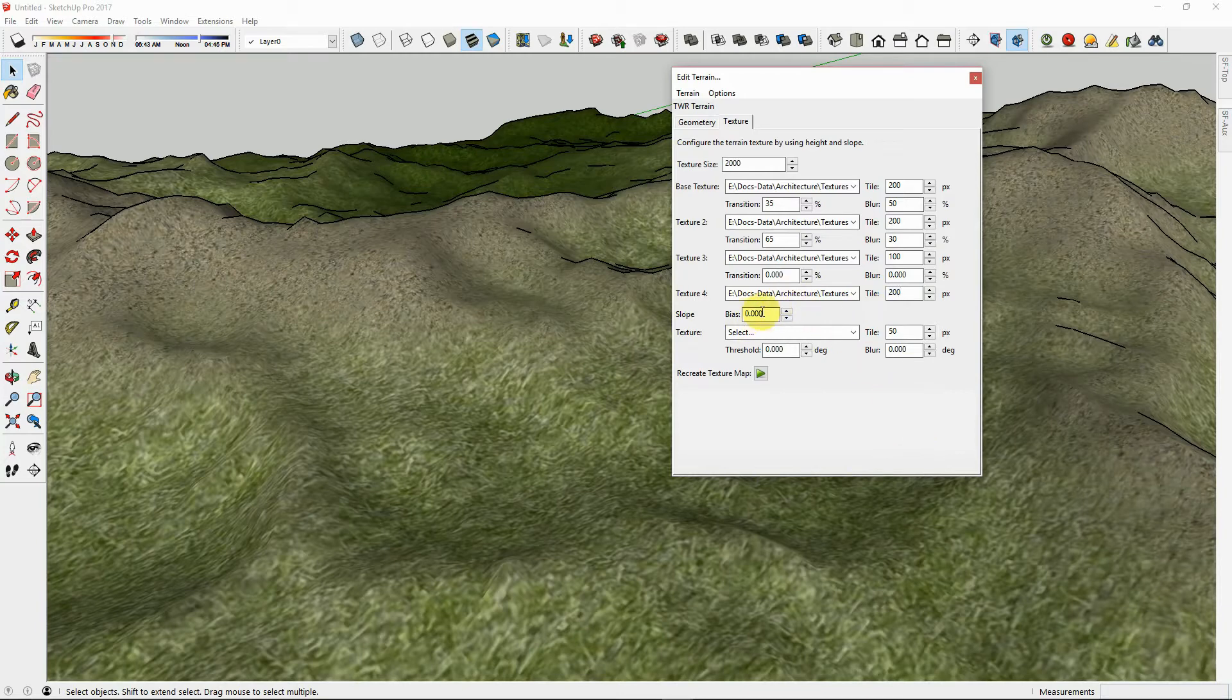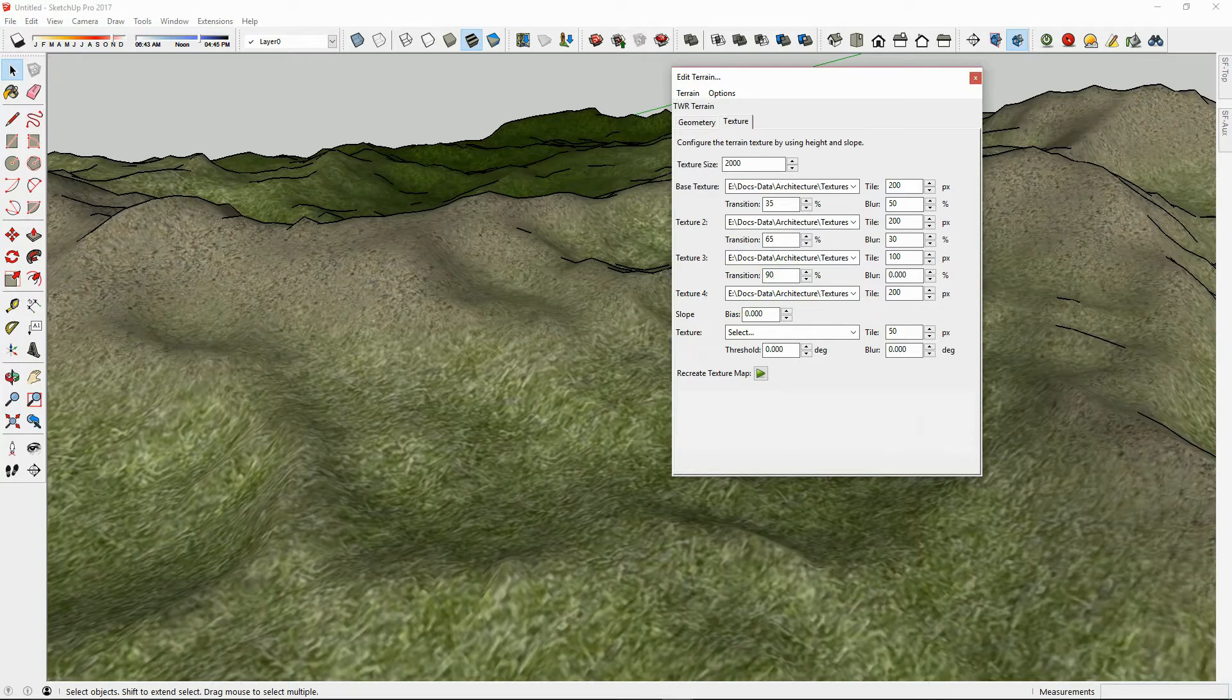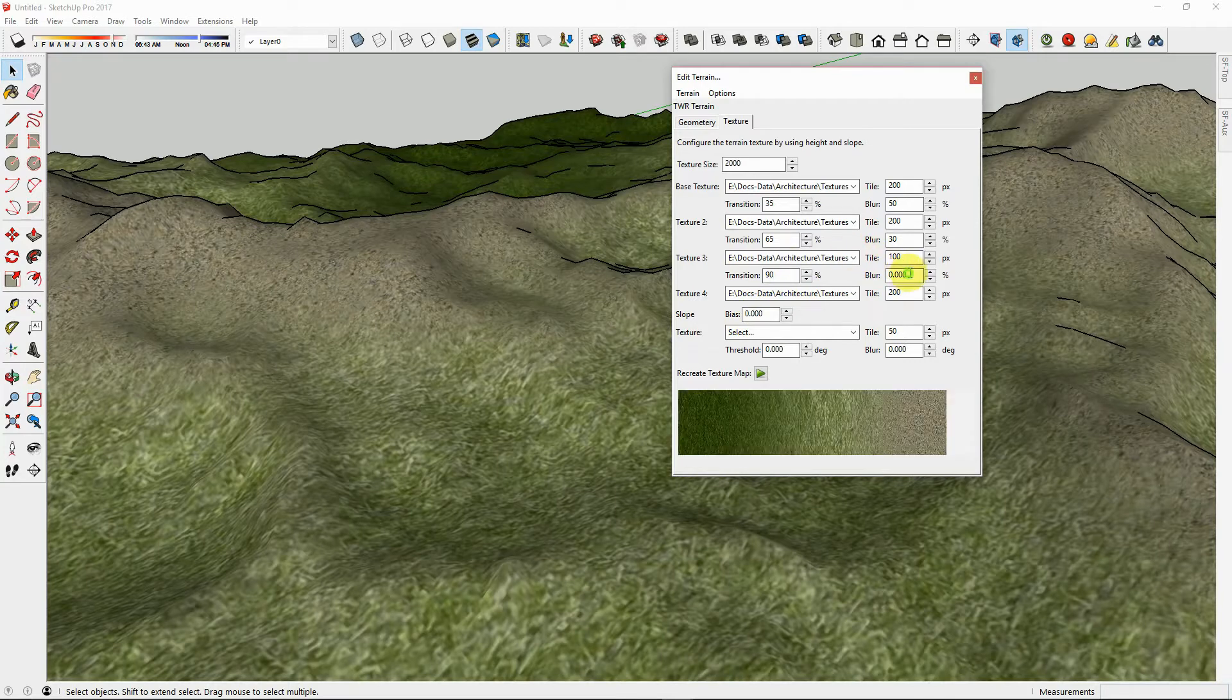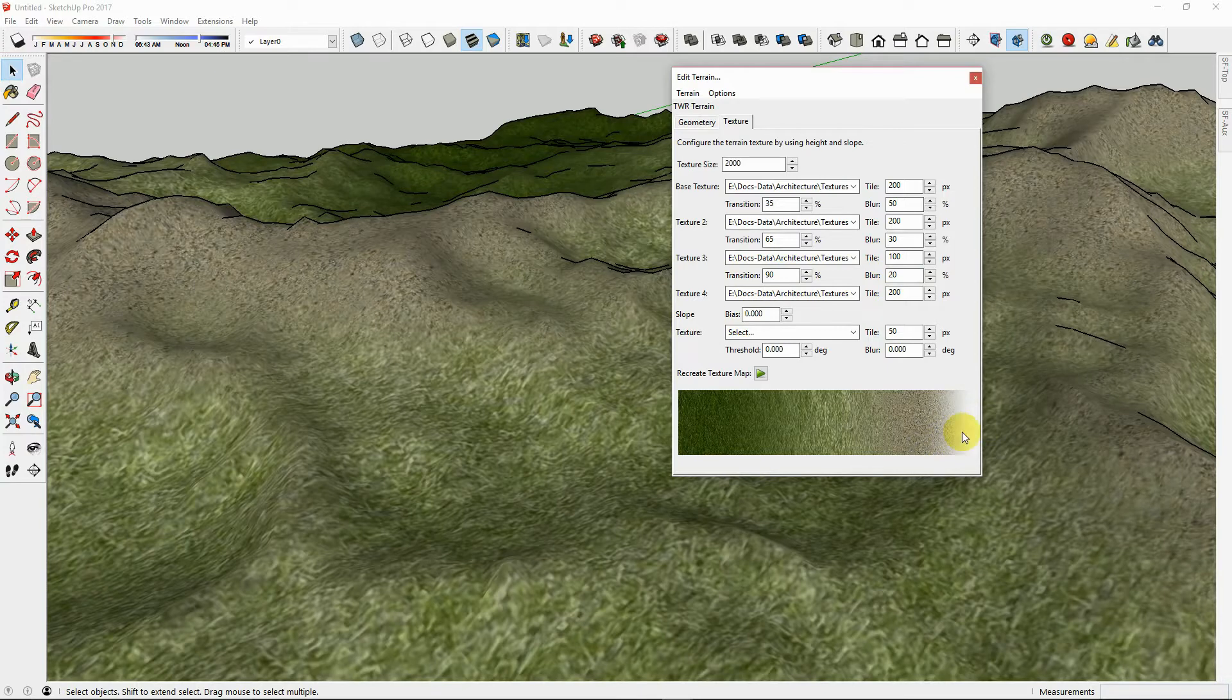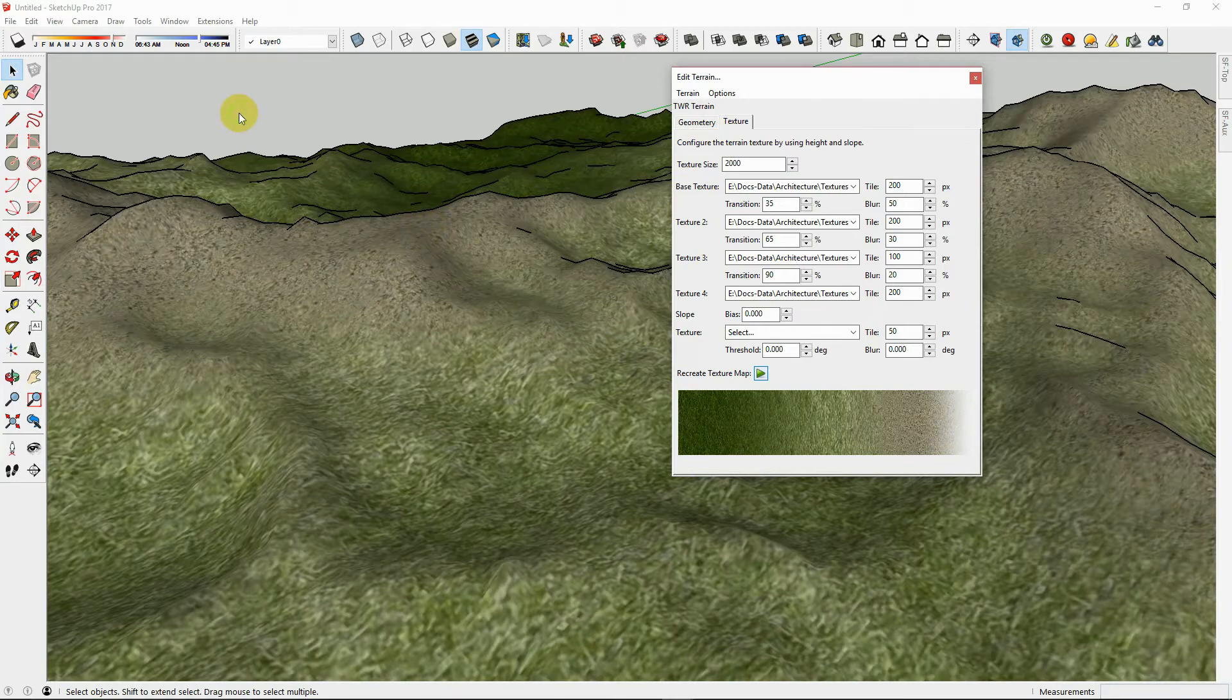And create the transition up at 90% of the terrain height. Now the very tops of the mountains will be white, and we will give it a blur of 20% and hit Play. Now we can see the tops of the mountains are white.